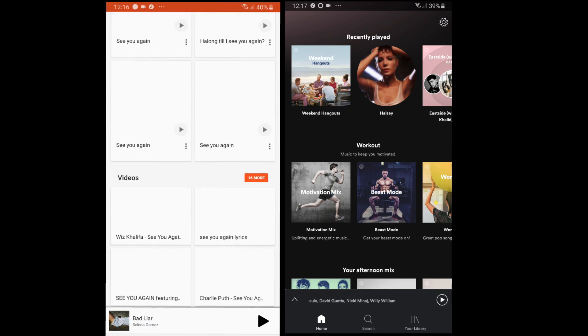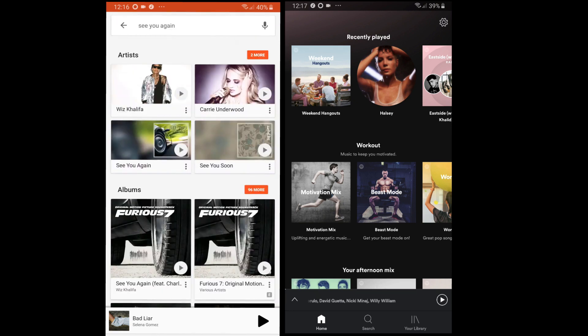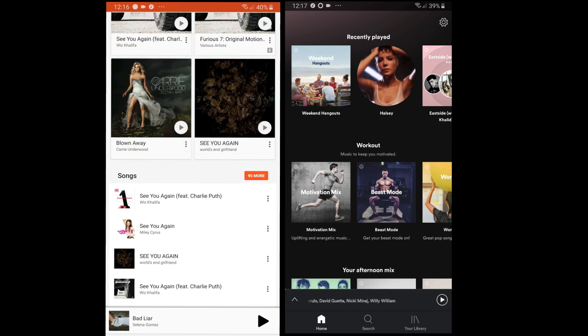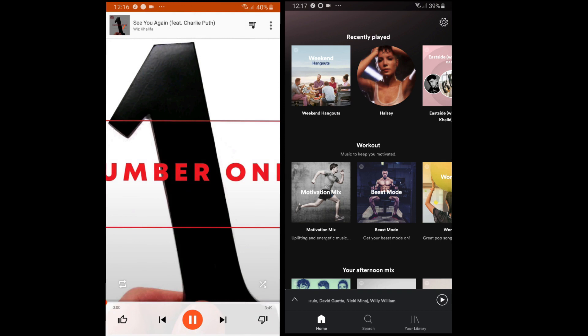Tapping on the song plays the song. You can see all the song options in the top right menu. We also have the radio button next to the menu button.